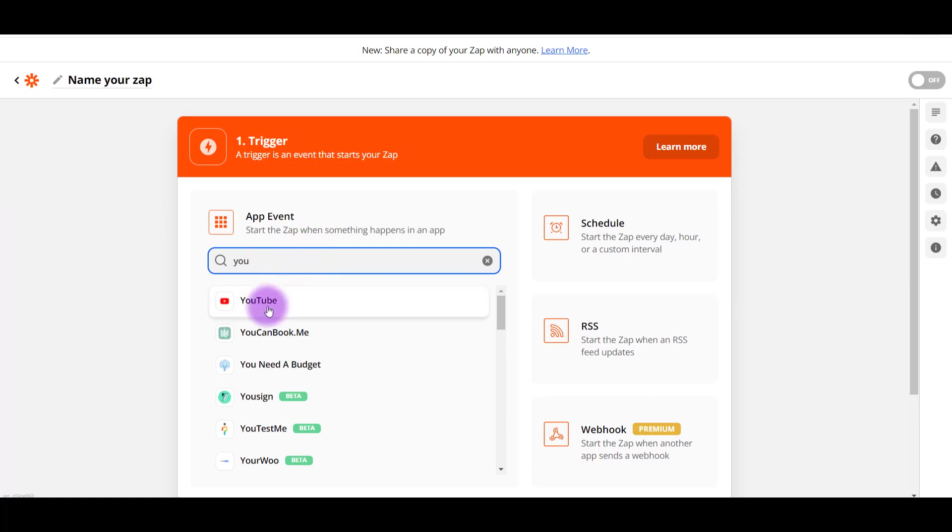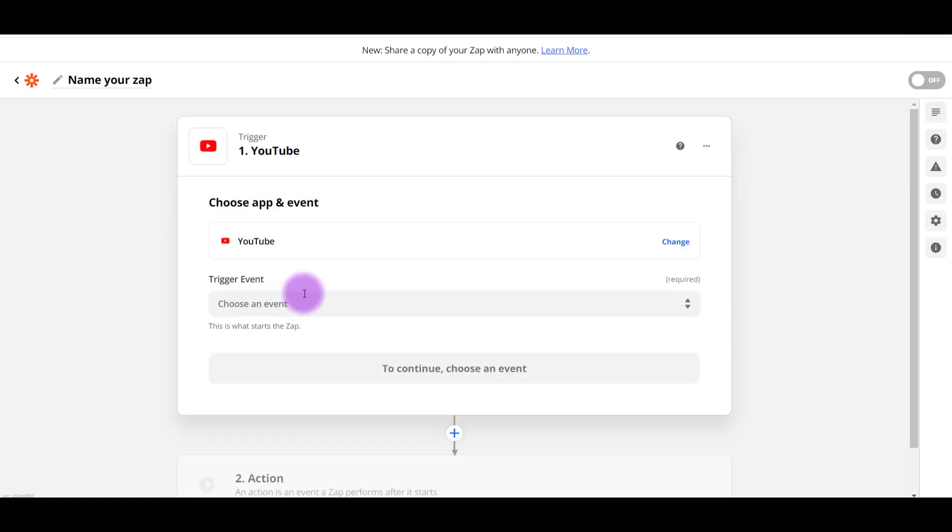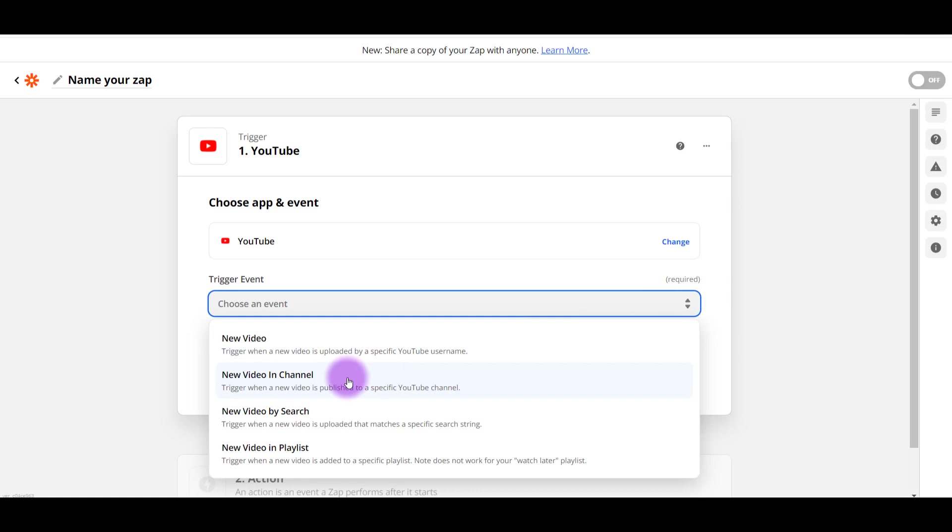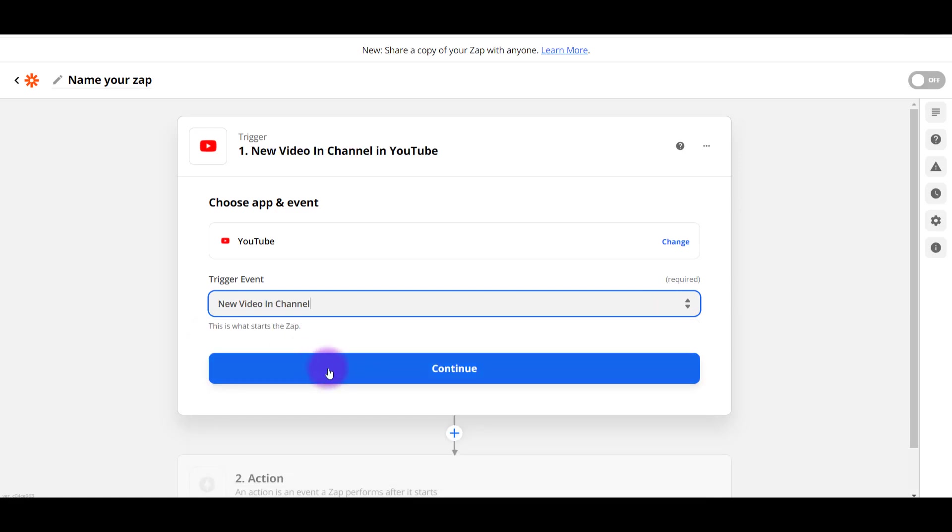You can see they have a lot of different ones. So I'm going to click YouTube. And then it's going to ask you for the trigger event. So if you click on it, you'll see there are different triggers. So it's a new video, a new video in channel, new video by search, new video in a playlist. So I want a new video from our YouTube channel. So I'm going to click this one right here. And then I'm going to click Continue.